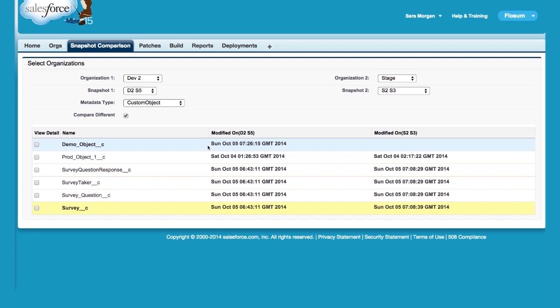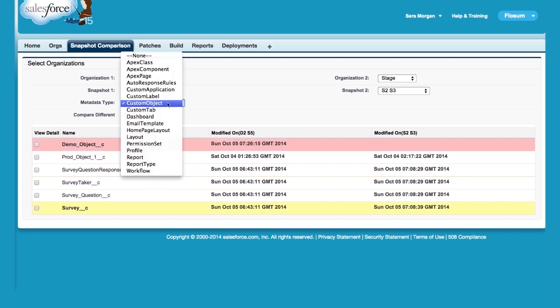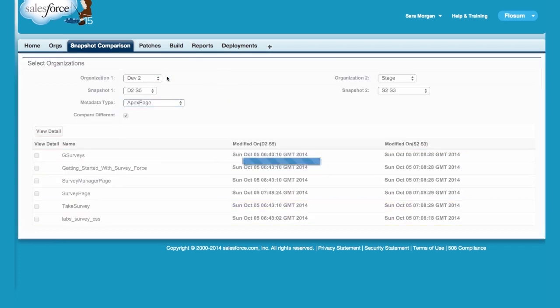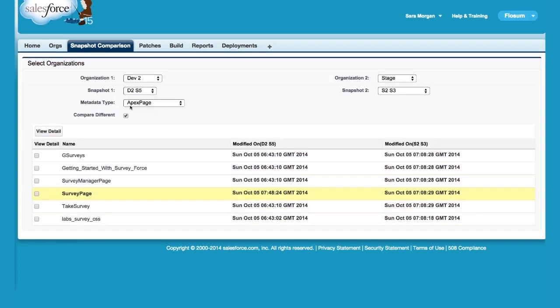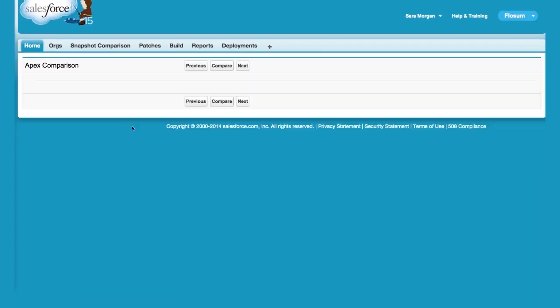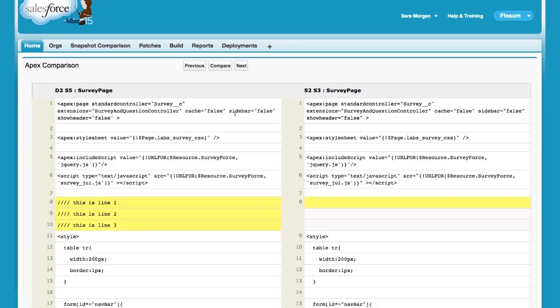You can examine the differences at the code level. Let's see how the Apex pages are different. Here you can see that survey page is different. Let's drill down to see the differences at the code level. If you click on it, you'll see the side-by-side comparison of two Visualforce pages. As you can see, there are three extra lines on the left-hand side.